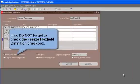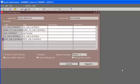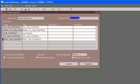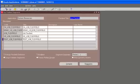So this is how you set up the job flex field. Or I mean any flex field setup, it's going to be the same. You just query for the flex field from the flex field title. And then if you are making changes to an existing structure, you unfreeze it, add or modify an existing segment, and then save it, freeze it. So that's what we do in key flex field setups.